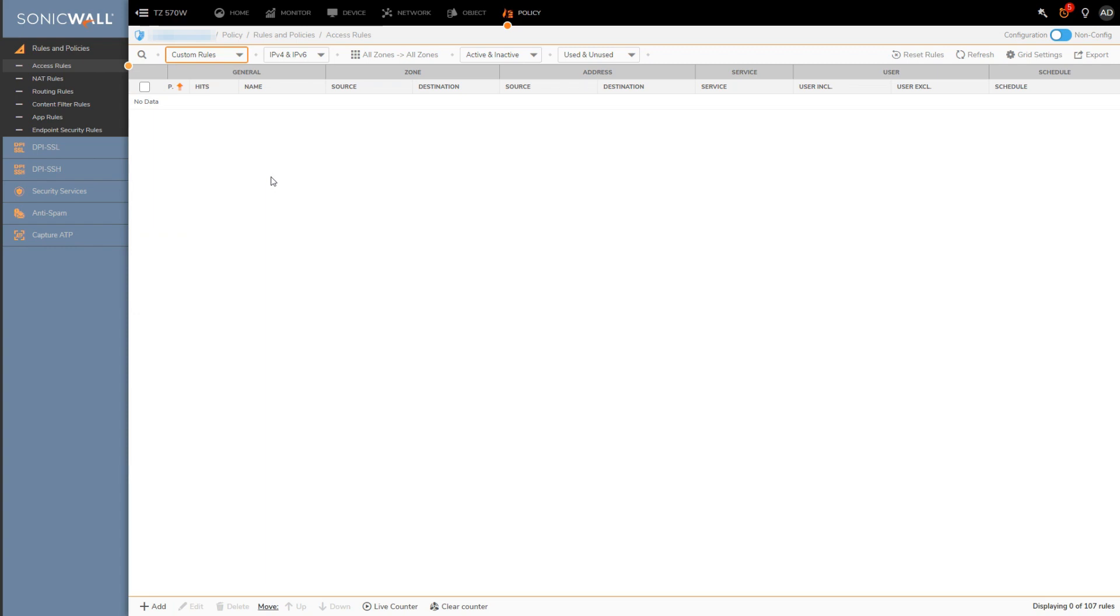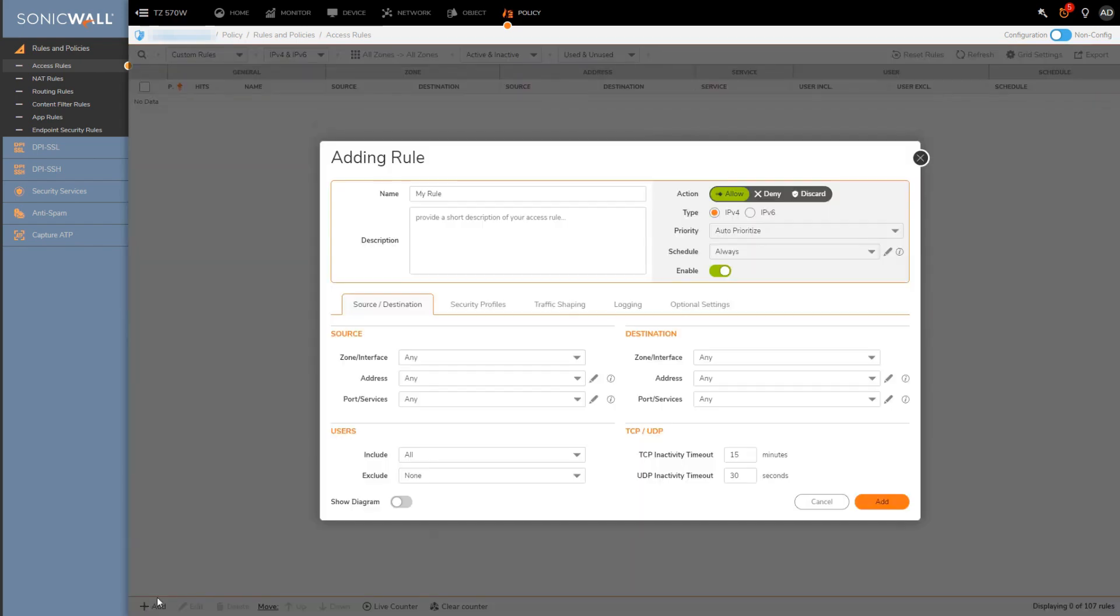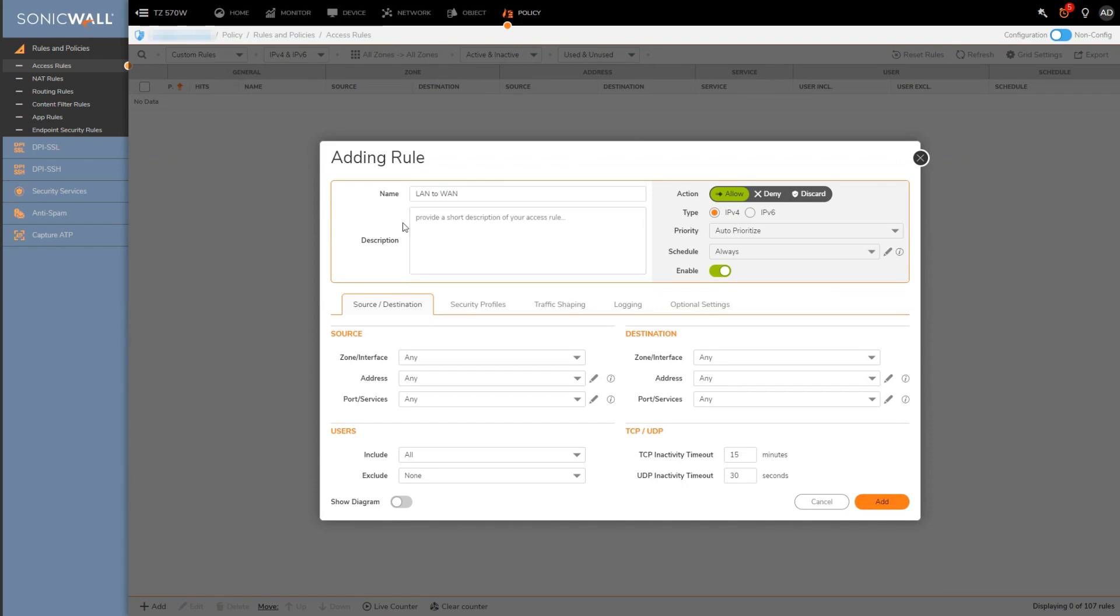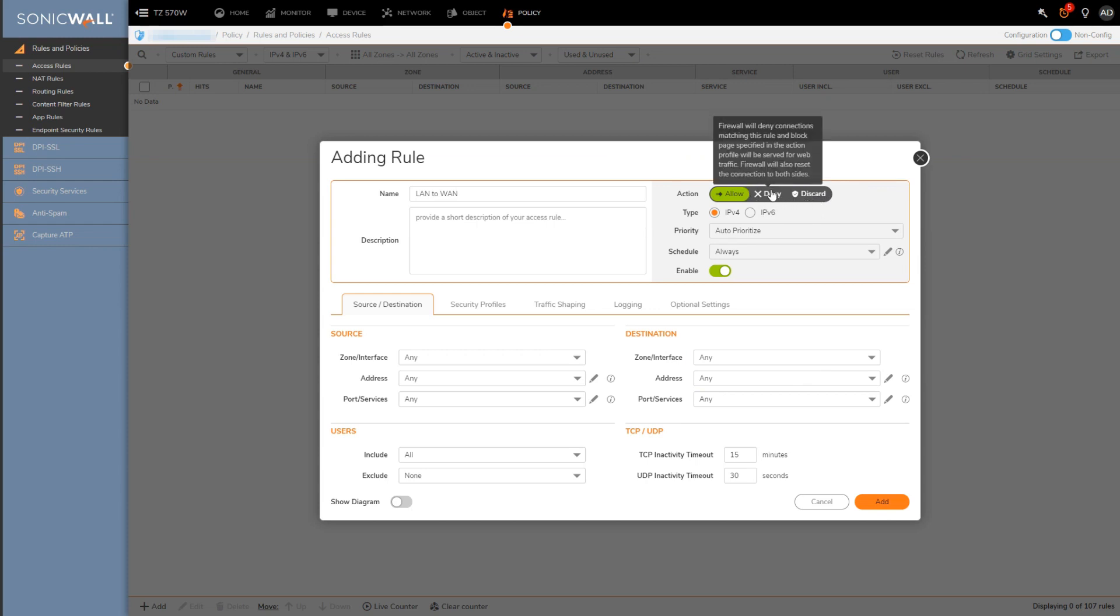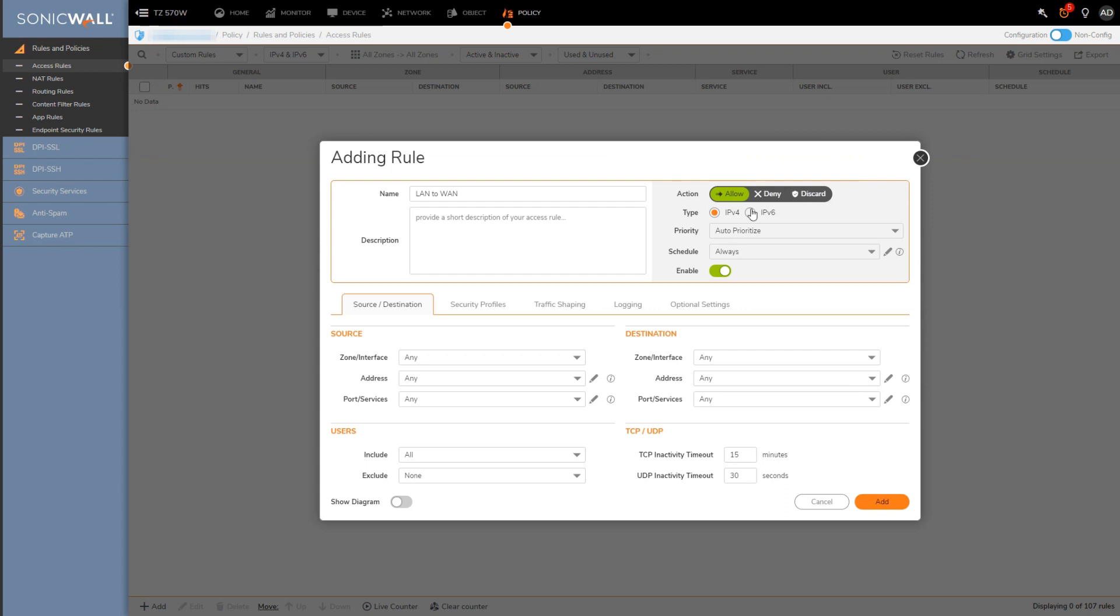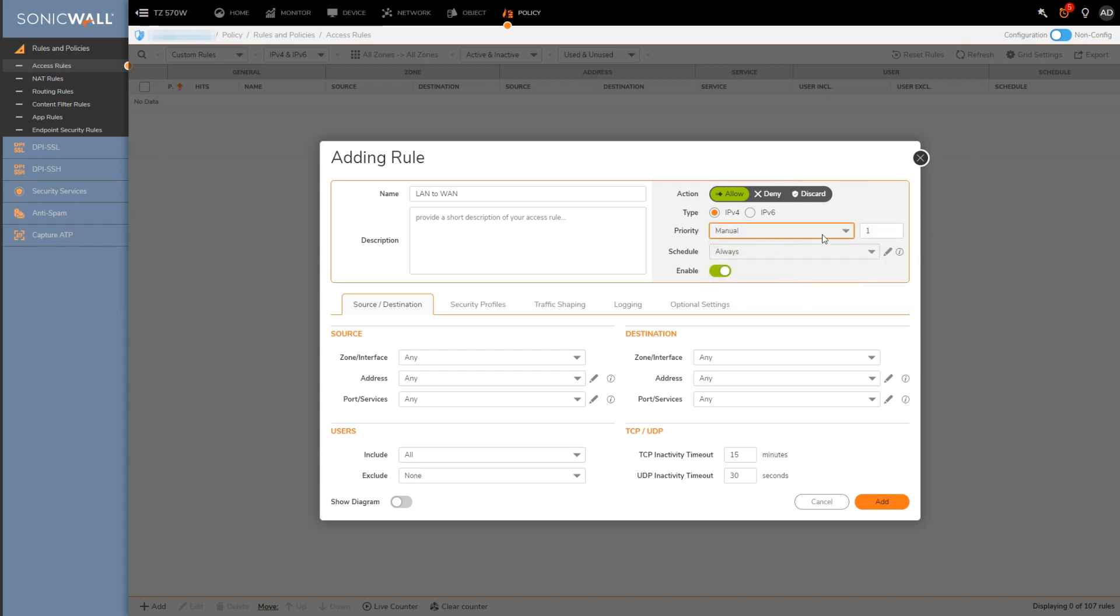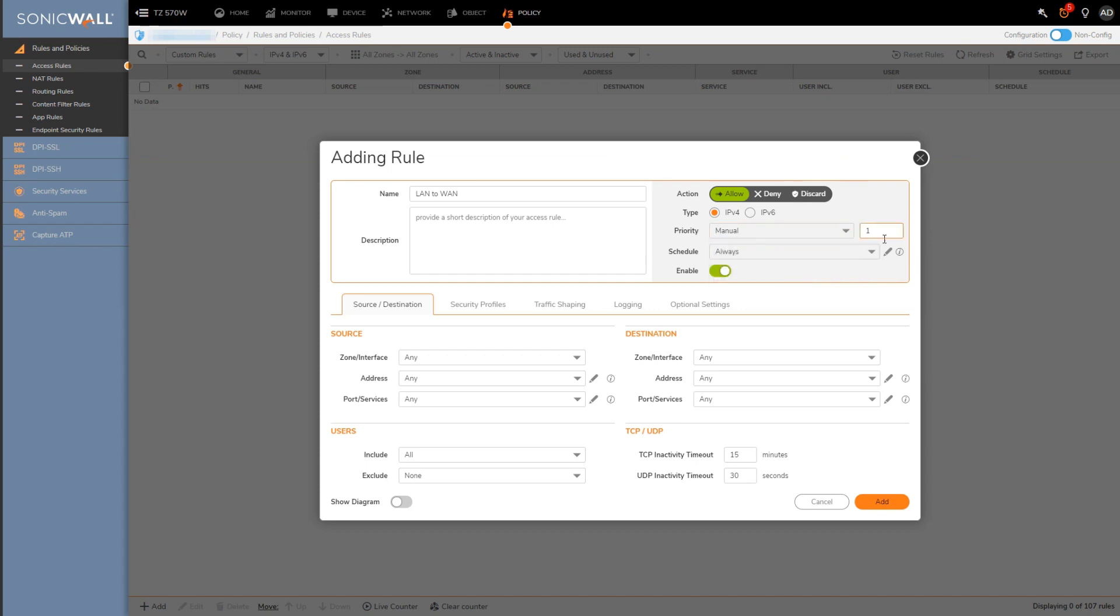To create a rule we go down here and click add. I'll name it something appropriate. Access rules can be set up to either allow, deny, or discard traffic, depends on what you're creating the rule for. Deny will have the firewall reject the traffic, whereas the firewall will drop traffic silently if the traffic hits a discard rule. This is going to default to IPv4 which is okay, and then we decide the priority of the rule, essentially where we want it in relation to the other access rules. I'll just stick it here at the top.